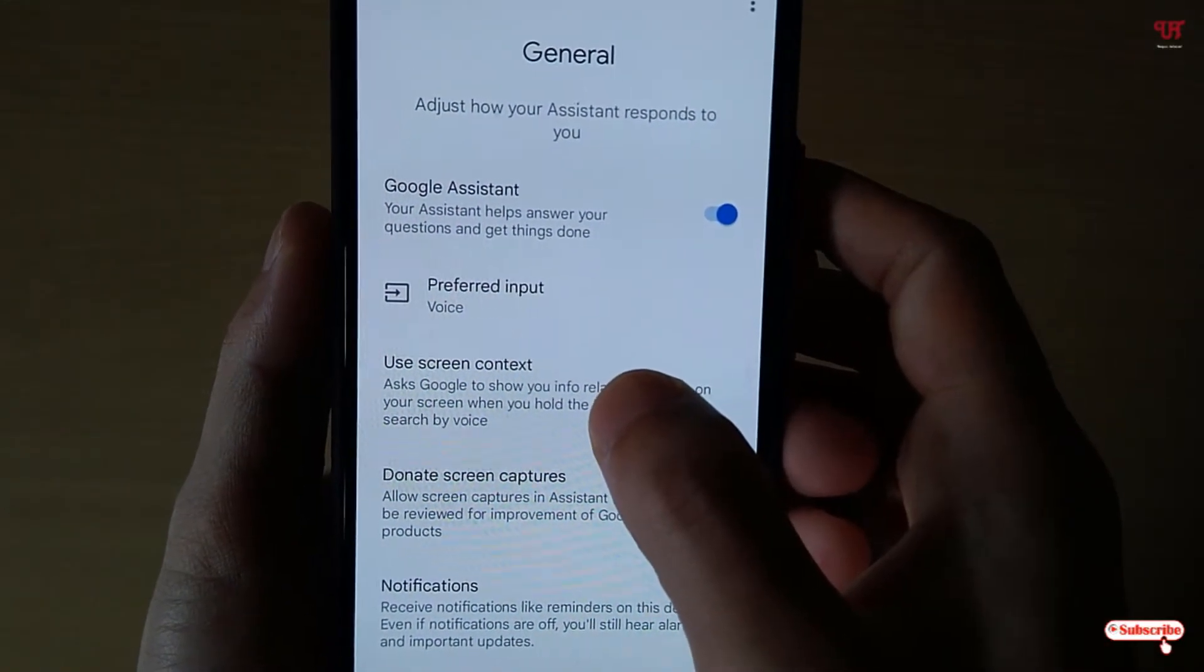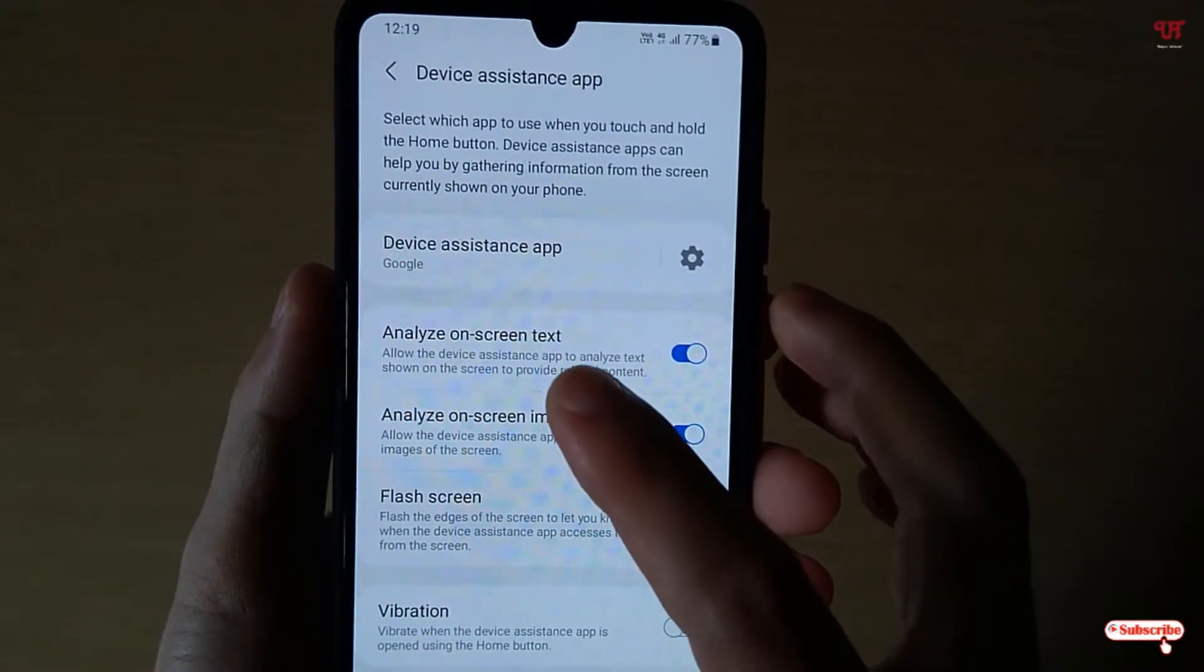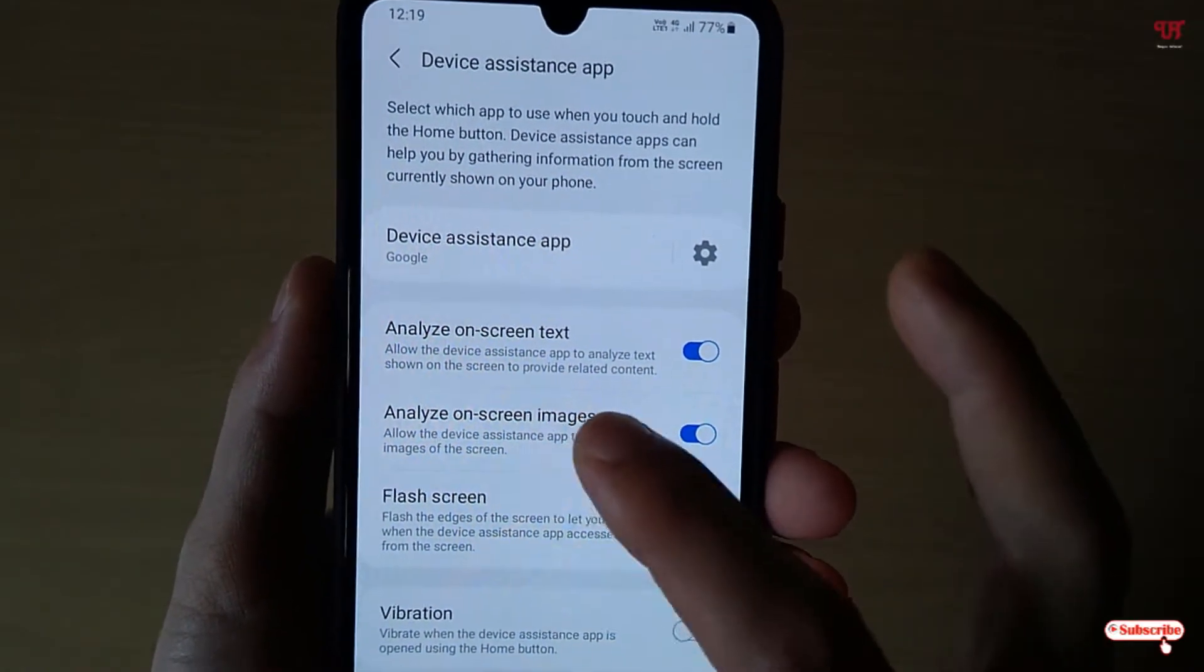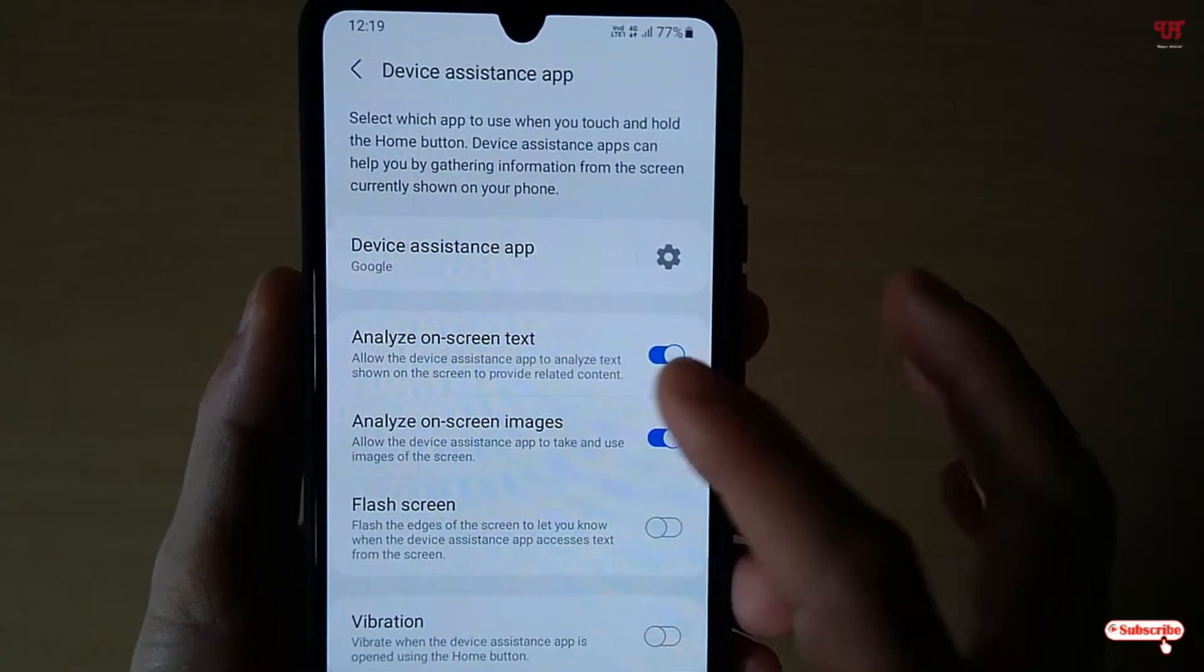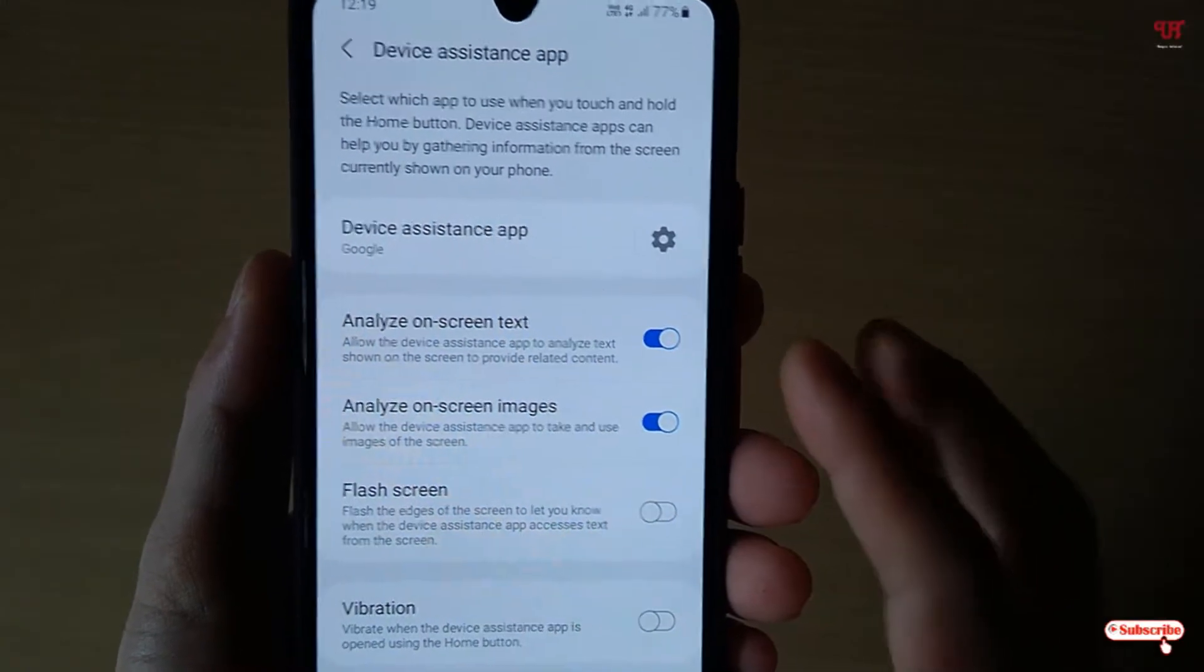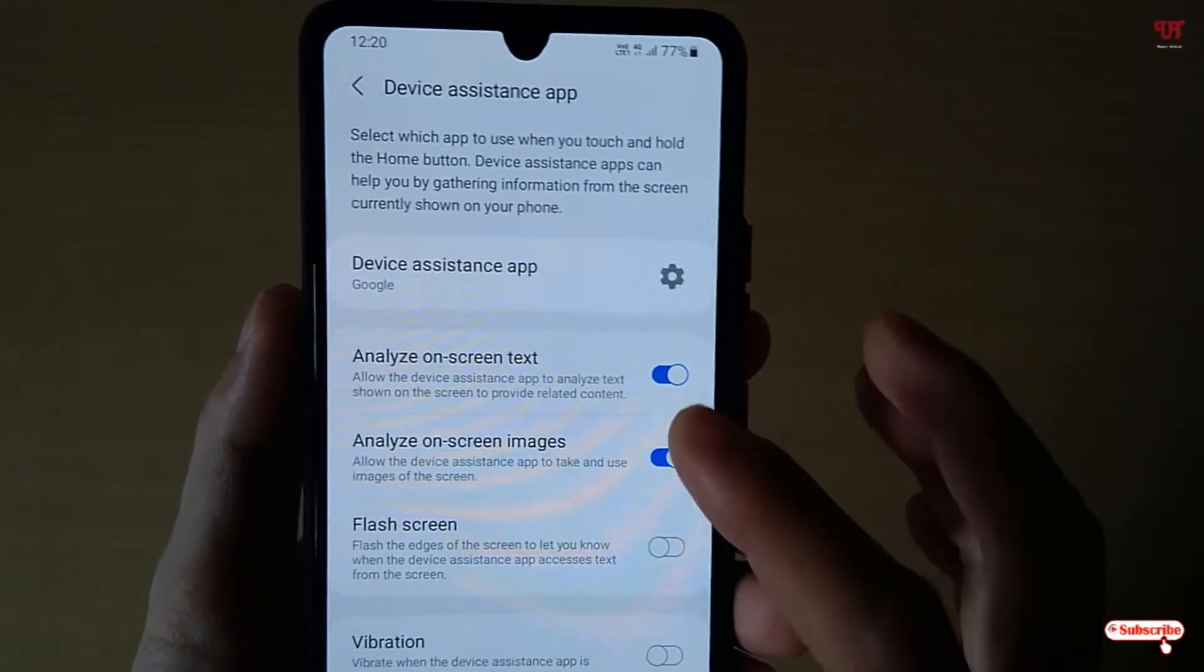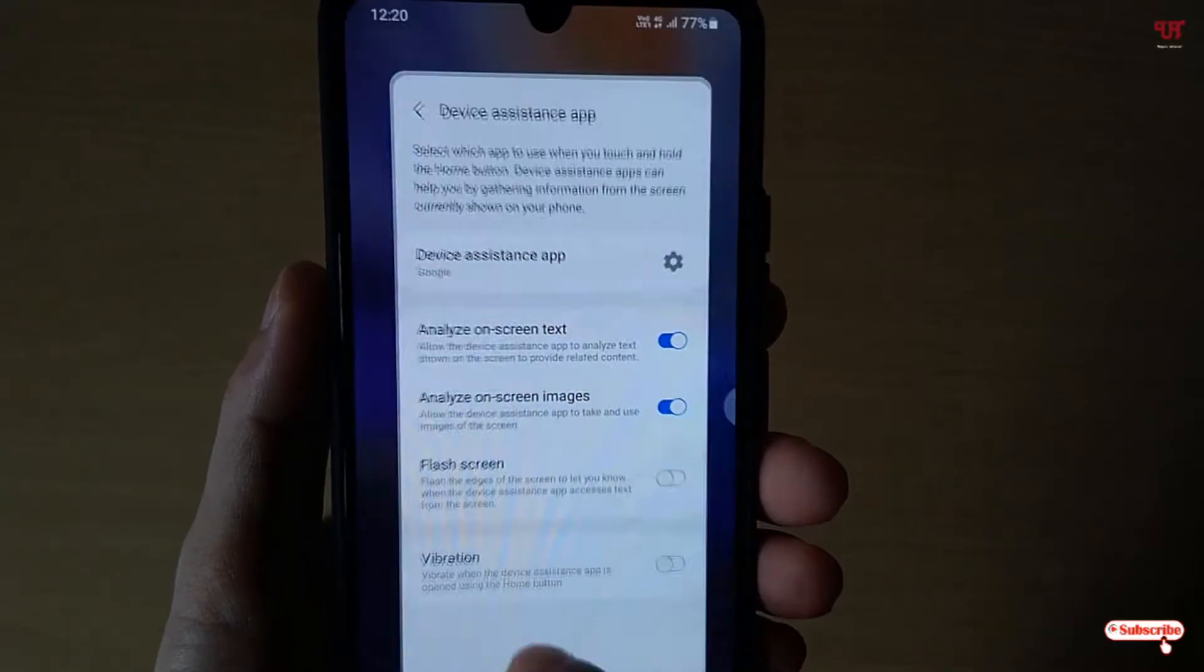Now you can see here one option named Use Screen Context. Just tap on it and under this you can see some options like analyze on-screen text, allow the device instance app to analyze. So you need to turn on both the options here: analyze on-screen text and analyze on-screen image. So if it is not turned on, just turn on both these options as you can see on the screen right now.